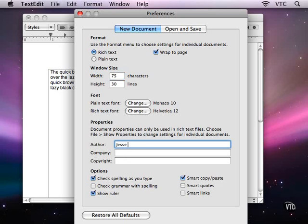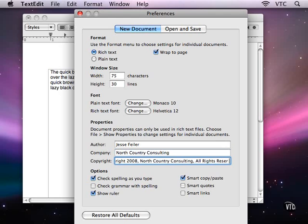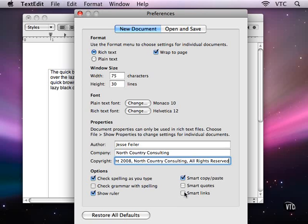You can put default information here. These are the preferences for the application—they will be inherited by each document, but you can override them. Down here you have the ability to check spelling and grammar as you type and turn on various smart options.